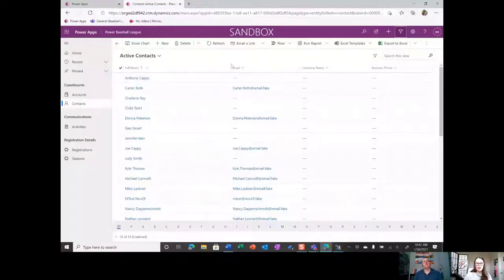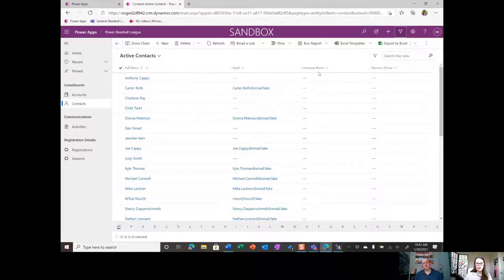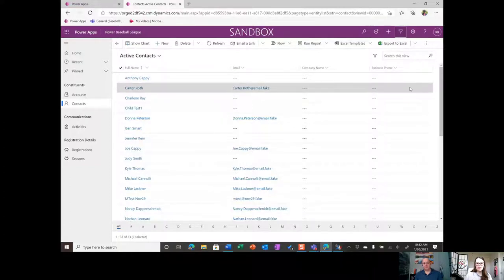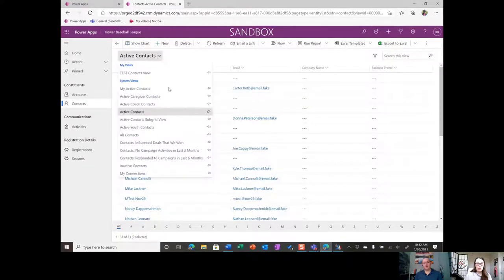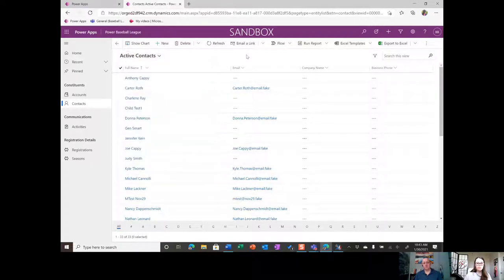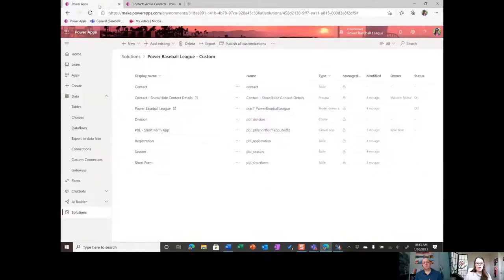Today we're going to do a bit of cleanup, add some custom fields to views we need, and tidy everything up so all our views look the same. Let me go ahead and share my screen. Here is our Power Baseball League app that we built last season in the fall — you can see our default active contacts view with fields we don't need.